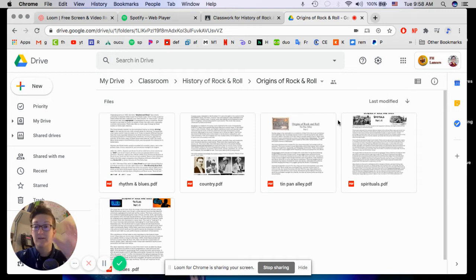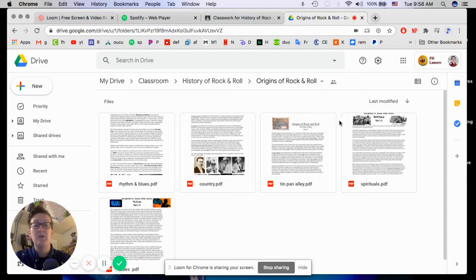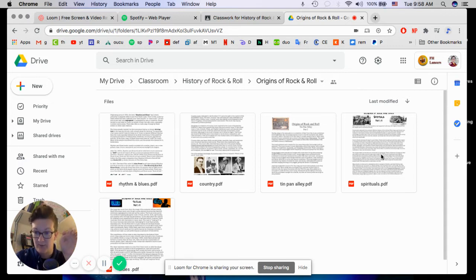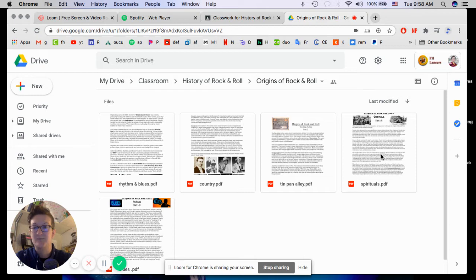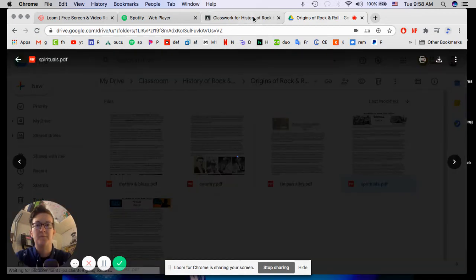Alright, so there are five different little micro-units within this Origins of Rock broader unit. We are starting with Spirituals. They are not in the correct order in this file, so make sure you're listening to what I'm saying and not just clicking the first one. So, go to Spirituals. Open that PDF.